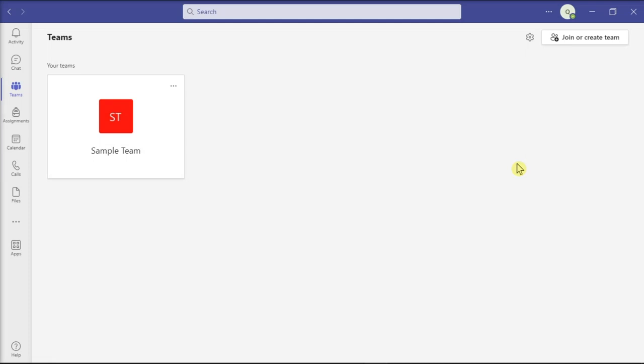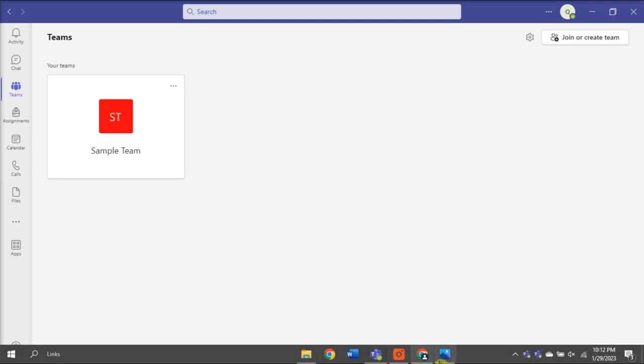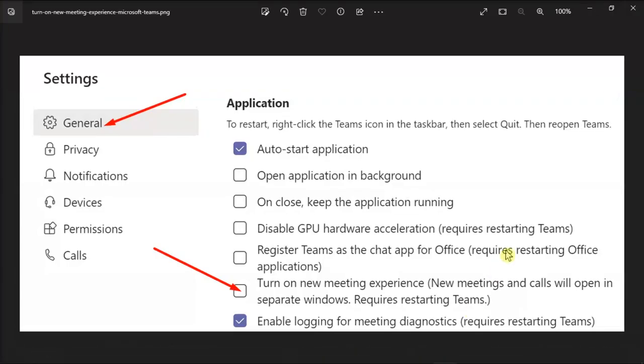So through this video, let's see how you can troubleshoot the problem so you can access all the Teams meeting options. But first of all, make sure the new meeting experience is enabled under General Settings.